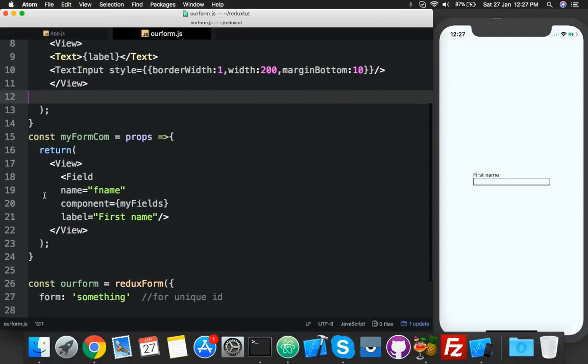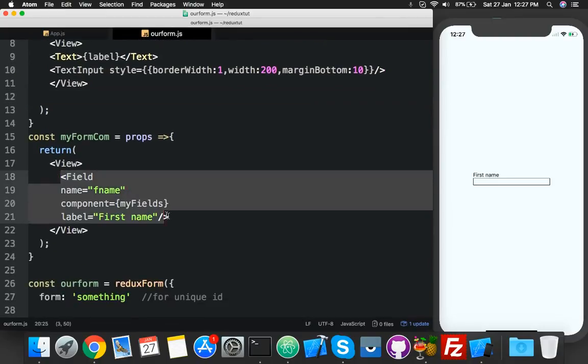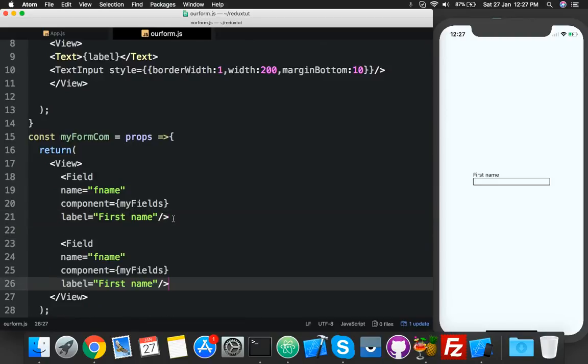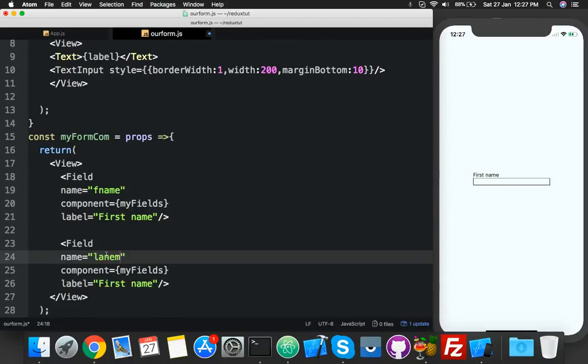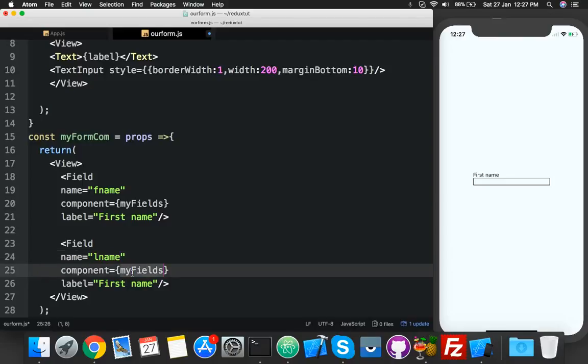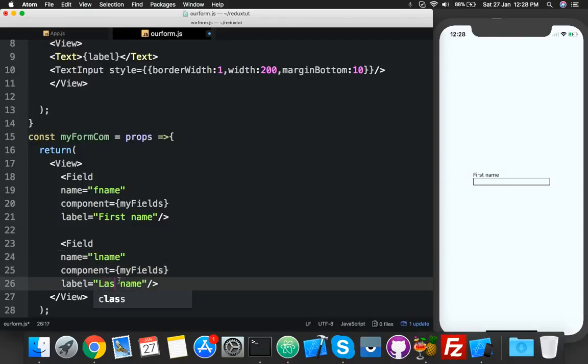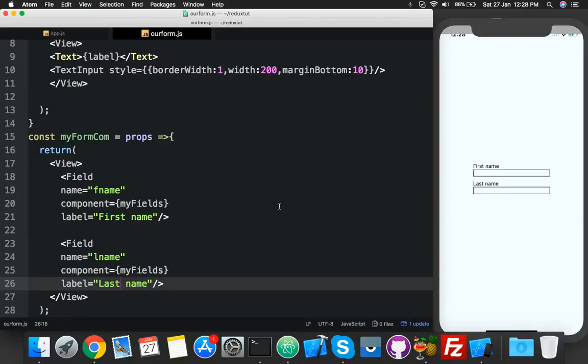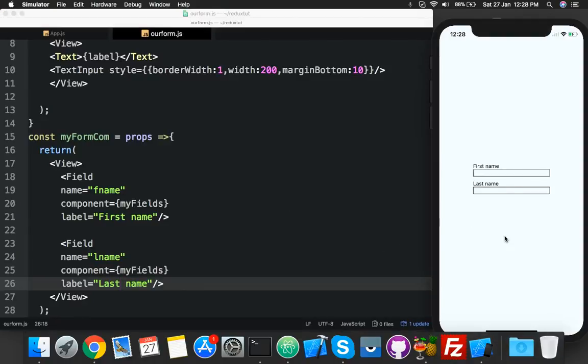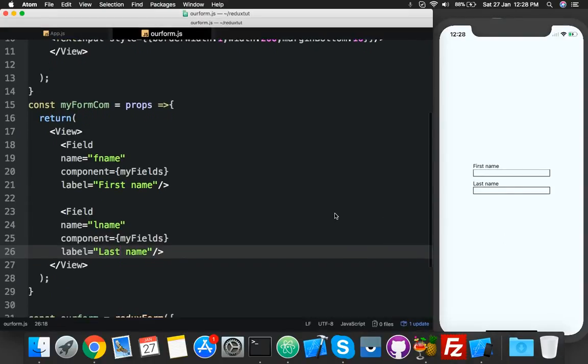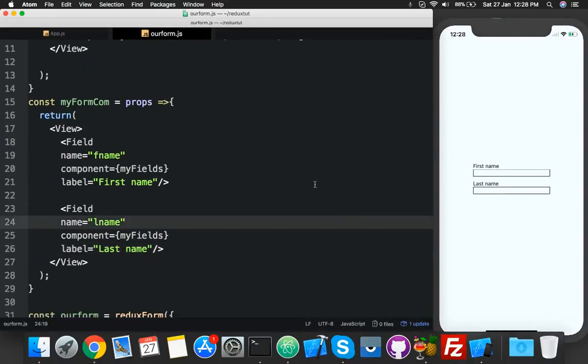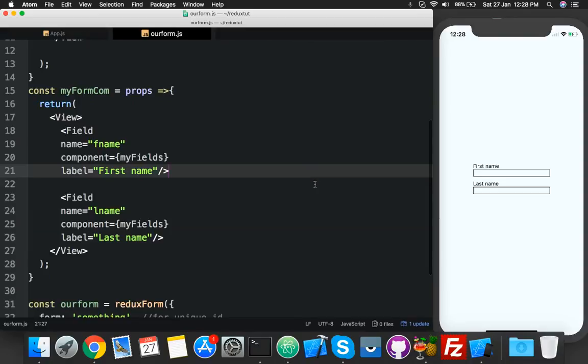Component, you just add one more field, name it anything like a last name, this will be same. Here you will use your label, what you want to display there. Okay, here is your data, that's it, that's your data.